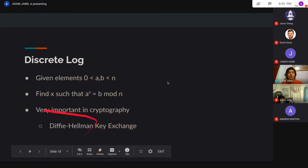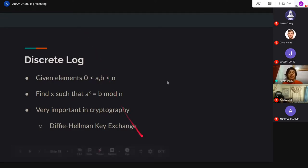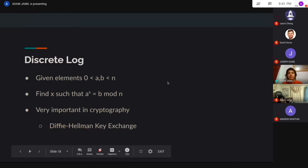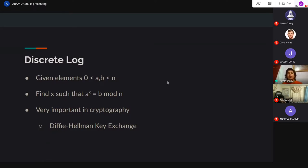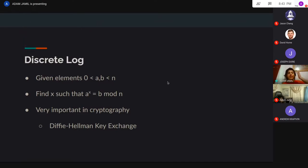This problem is very important in cryptography — the most famous example is the Diffie-Hellman key exchange, which is something interesting you may want to Google. The important part for cryptography is that the discrete log is very difficult; there's no polynomial time solution, only exponential. What we want to do is solve the discrete log for bigger inputs than a naive brute force, which is where meet in the middle comes in.